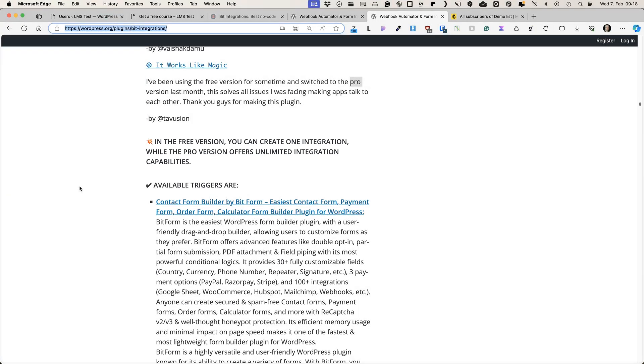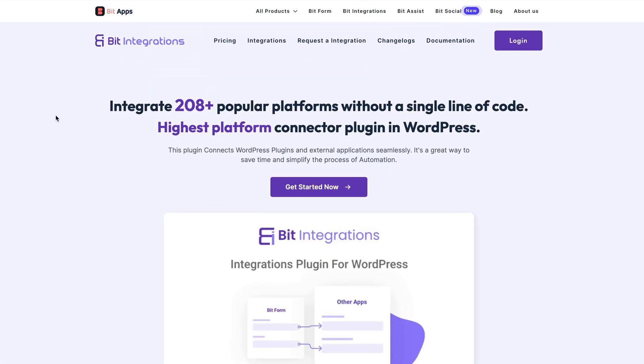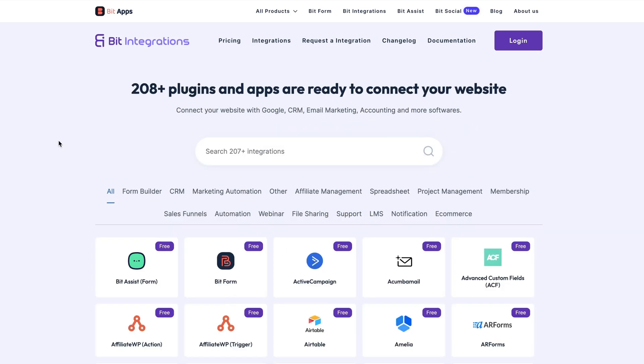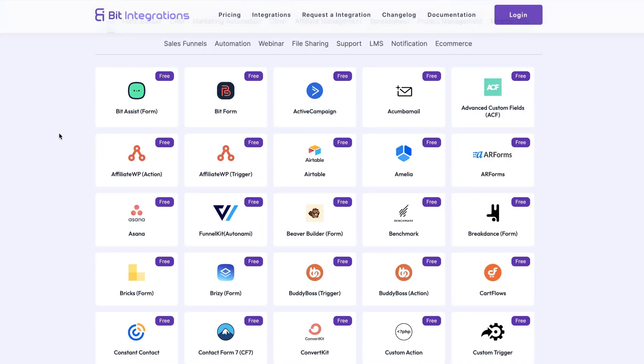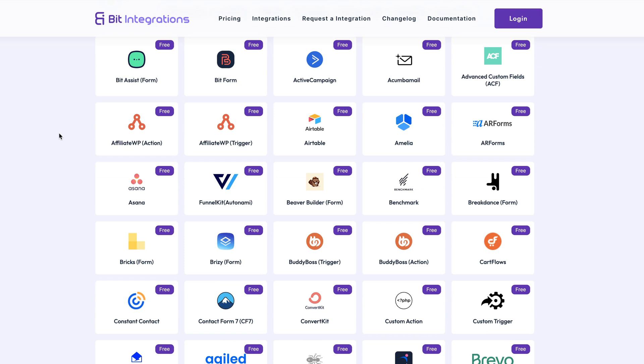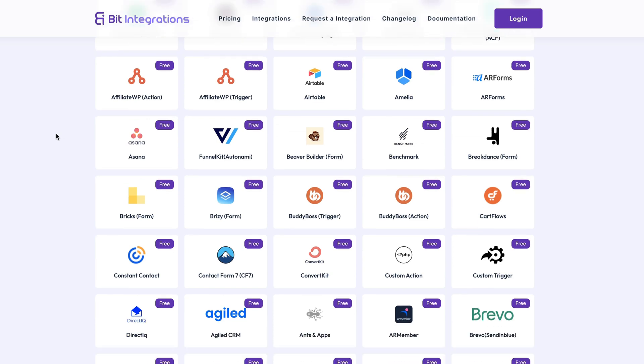But if you need more, then the pro version is the way to go. As I said a minute ago, currently it has more than 200 integrations. And if you open it up, then you'll see that a bunch of stuff here.